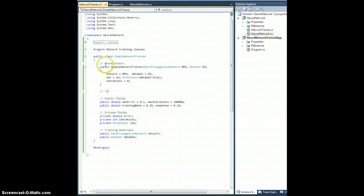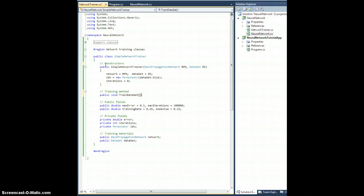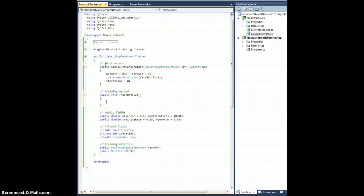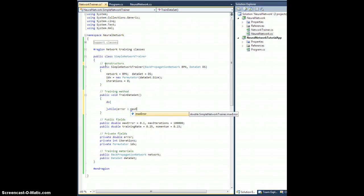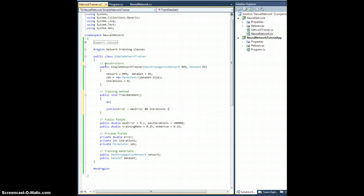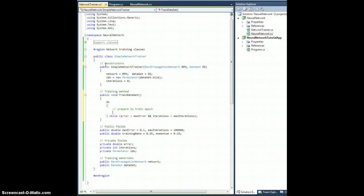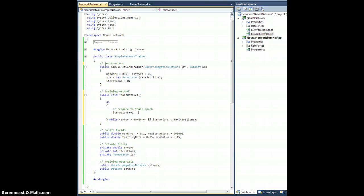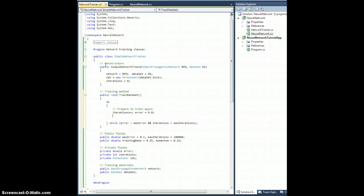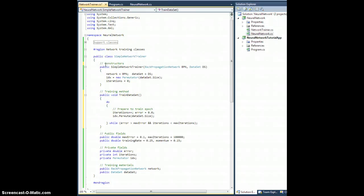And training method. So public void train dataset. Let's do a bunch of stuff. While the error is greater than maxError and the iterations is less than maxIterations. Now to guarantee we're going to be able to actually exit this thing and not be stuck in a loop, let's go ahead and do this: iterations plus plus, let's set the error equal to zero, and let's go IDX.permute, let's just go ahead and use the same thing, dataset.size. That'll shuffle stuff around.